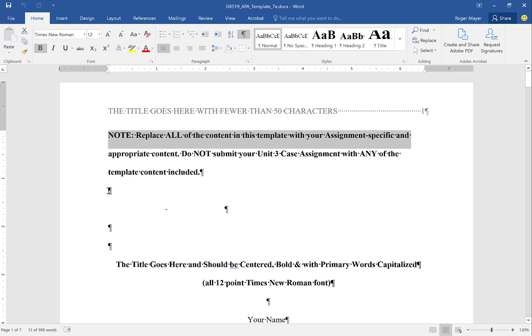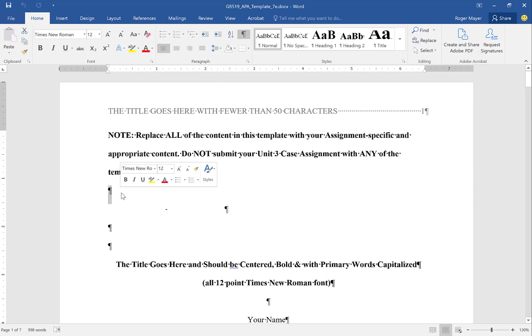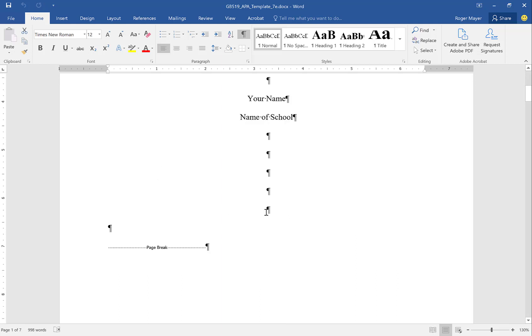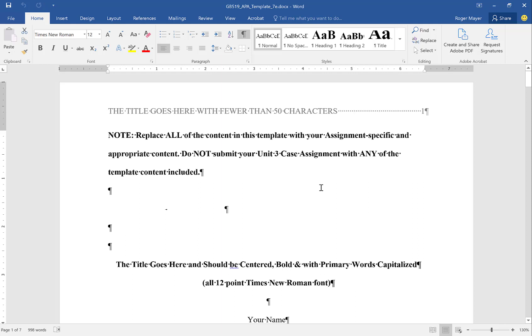So if there is a line break you're going to see something to this effect. When there is a page break it will actually show you that there is a page break. In the paper there is a header.